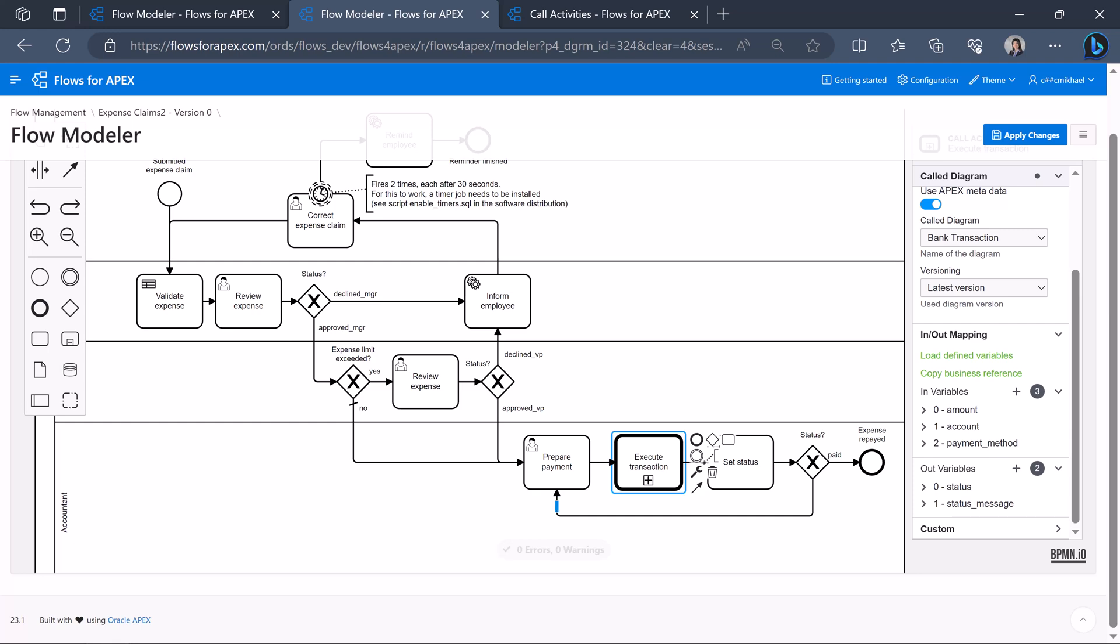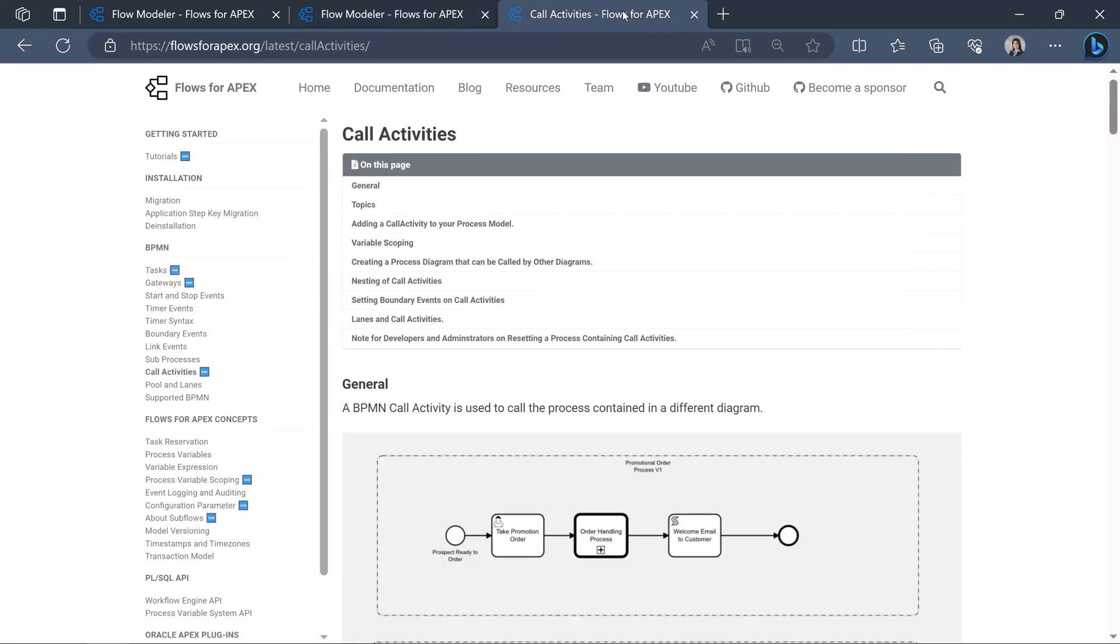More details on call activities, on nesting of call activities, setting boundaries events, and much more can be found in the documentation on flows for apex.org.